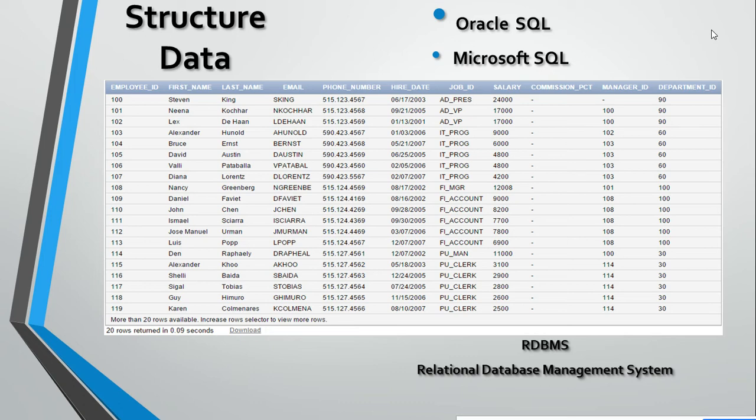To interact with that data, you must be aware of one skill or language called SQL. You can do any kind of changes in that data. This is centralized data. Through this language, you can interact with this data. The table you're seeing on the screen is a good example of structured data.